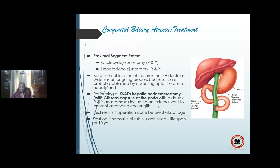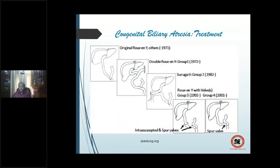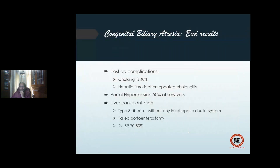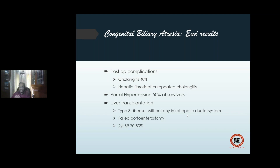Best results when operation is done before 8–10 weeks. Postoperative normal bile drainage is achieved; lifespan extends to about 10 years with successful bile drainage. Postoperative complications: cholangitis in 40 percent, hepatic fibrosis from repeated cholangitis, portal hypertension, 50 percent survival rate. Liver transplantation is usually required for type 3 disease — the most common, 90 percent non-correctable. After failed portoenterostomy, liver transplantation is the only option, with a two-year survival rate of 70–80 percent.